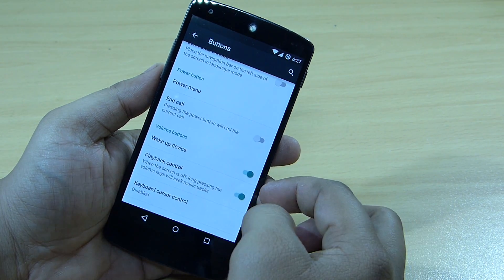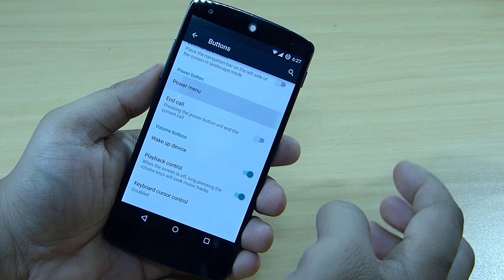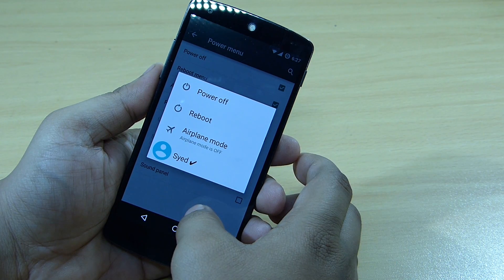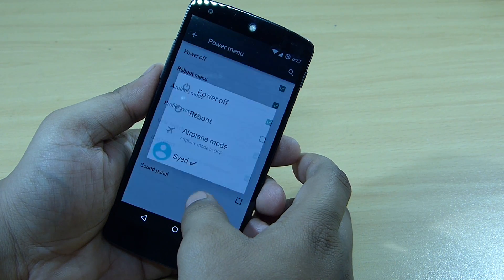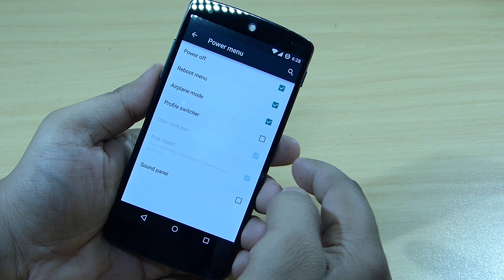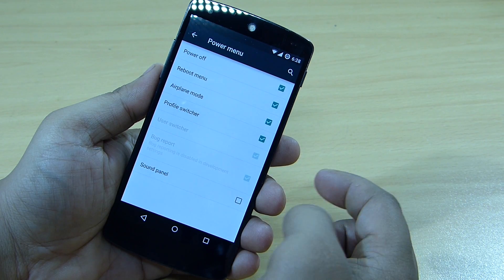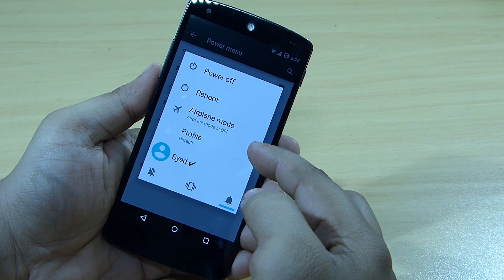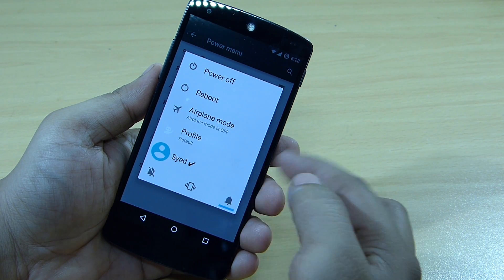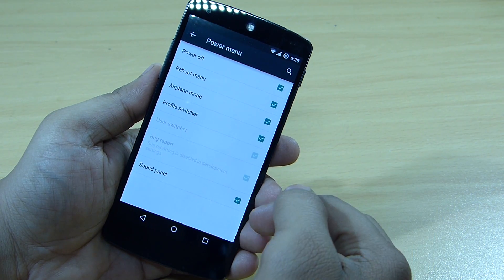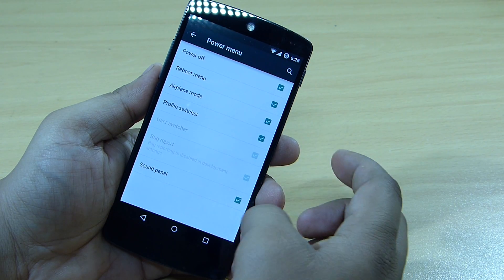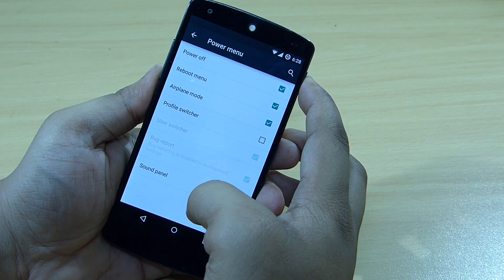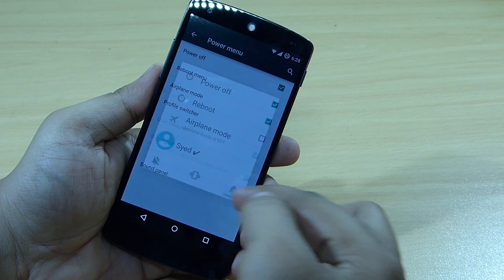In the power menu, you can end calls, and by tapping and holding you can customize it. For instance, you can add a profile switcher and a sound panel. After ticking the boxes, if you don't want the profile switcher you can remove it, so the power menu is fully customizable.